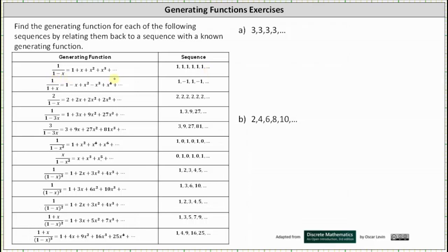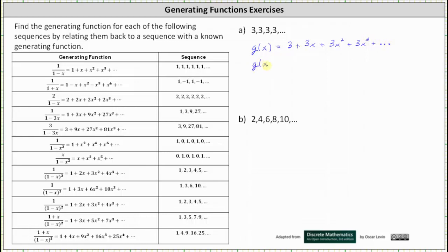Therefore the generating function for the constant sequence of threes is just three times one divided by the quantity one minus x. But let's develop a strategy that will work when the sequences get more challenging. Let's first write the given generating series for the given sequence, which is three plus three x plus three x squared plus three x to the third plus dot dot dot. Notice all the terms on the right have a common factor of three. Factoring three from the right gives us g of x equals three times the quantity one plus x plus x squared plus x cubed plus dot dot dot.